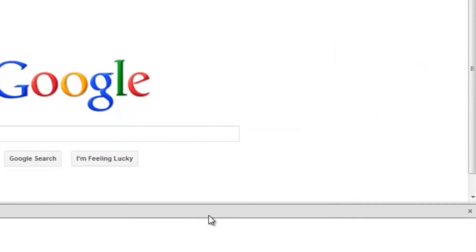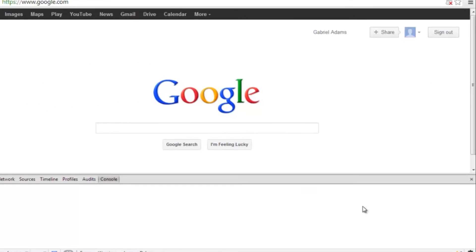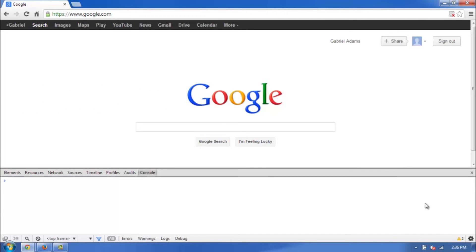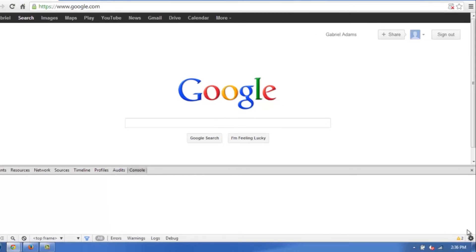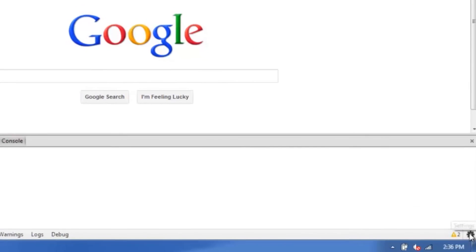It's going to bring up this little console at the bottom of your browser. You can go ahead and kind of ignore this, though, and just head to the very bottom right and click on the little cog here.